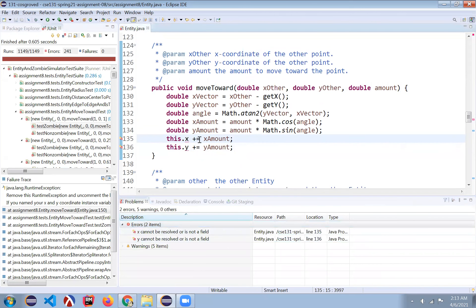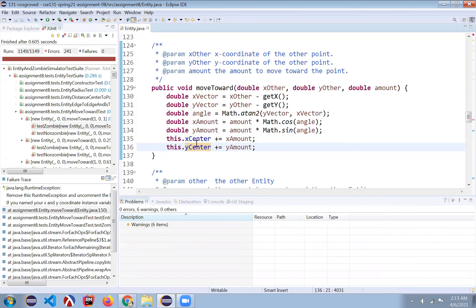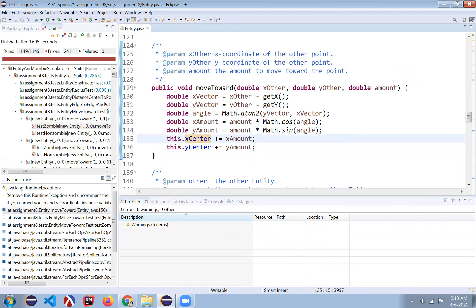This is because just for the purposes of this video, I named these xCenter and yCenter. If you named your X and Y center points instance variables to something other than X and Y, you have to change this. If you name them X and Y, it's fine.